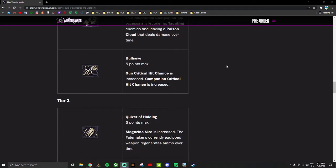It's just good aggro relief regardless of what character you're playing, and the poison cloud might do good damage as well. Taunting enemies and having your companion taunt enemies is very powerful. Bullseye - gun critical hit chance is increased, companion critical hit chance is increased. Good, just a genuinely good boost to have and even better if you're doing companions.